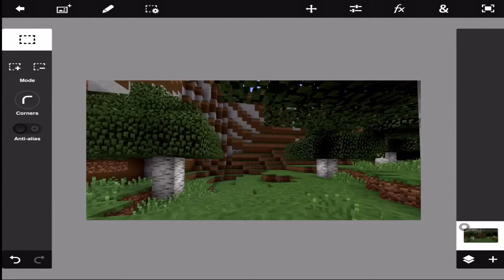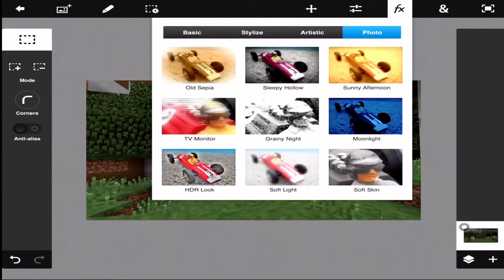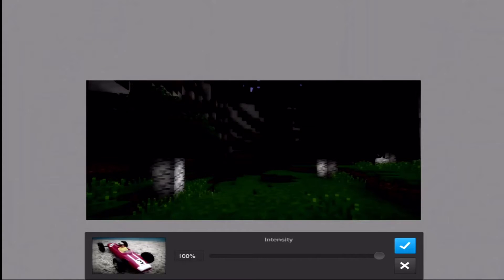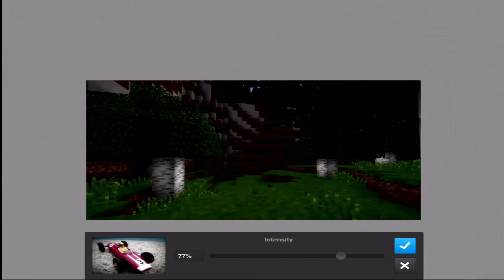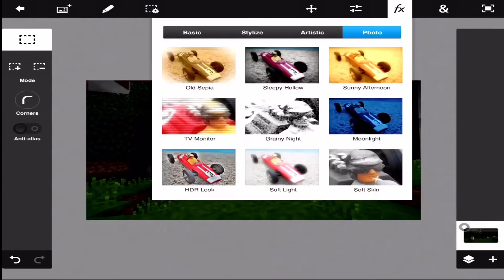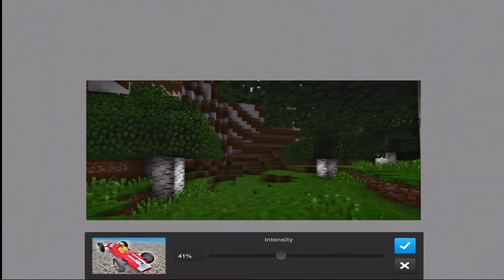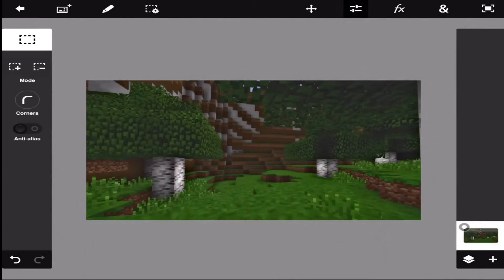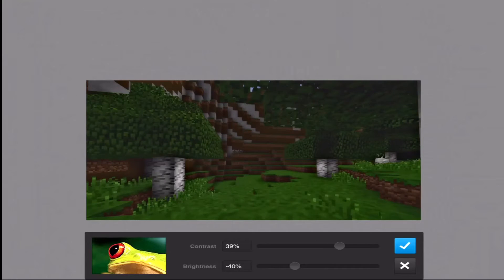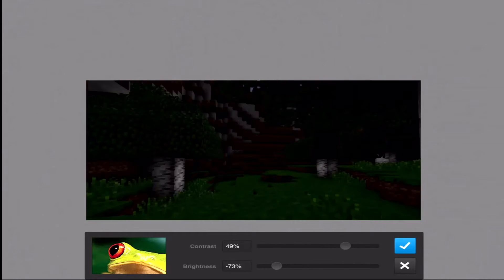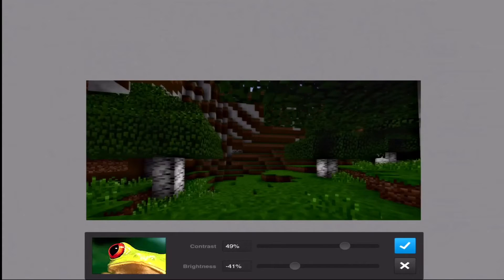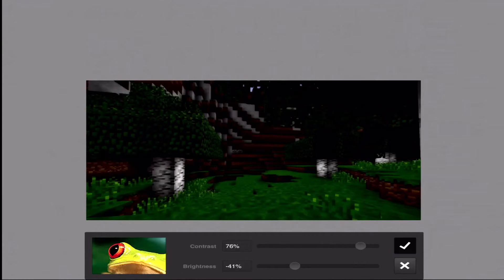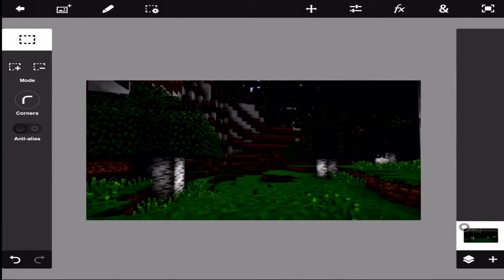First thing you need to think about is whether you want the background to be super light or super dark, because whatever color your background is, you're going to make your text the opposite color. I'm going to make mine dark. A good way to do this is use this effect here — I usually put it at about 80 — then go back in with an HDR effect at around 33 to 56, and then adjust brightness and contrast a little bit. That looks really nice for a background because you can still tell it's the game but it looks a little different.